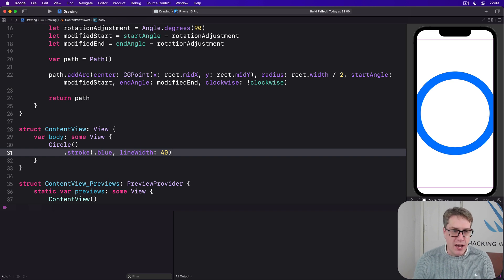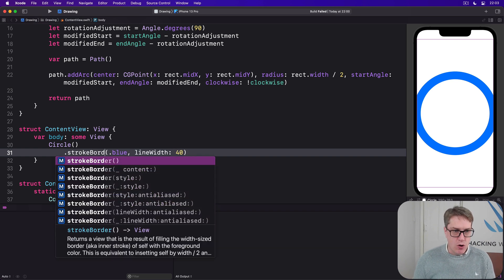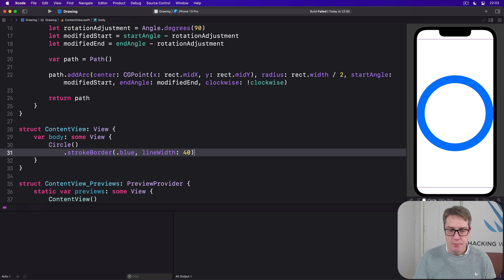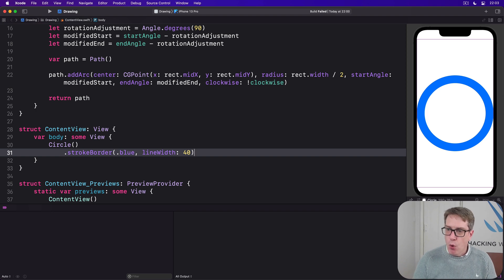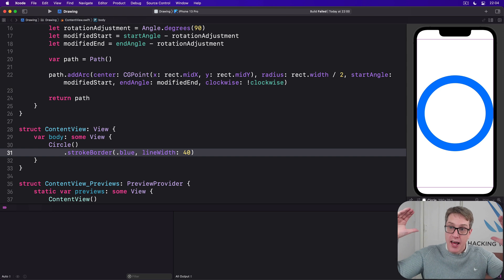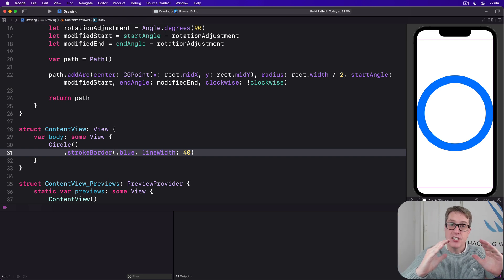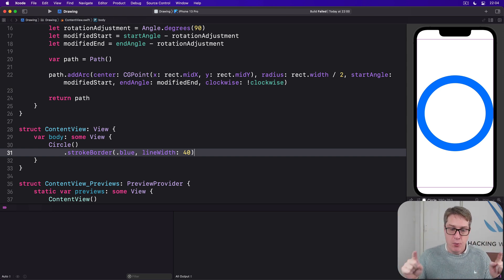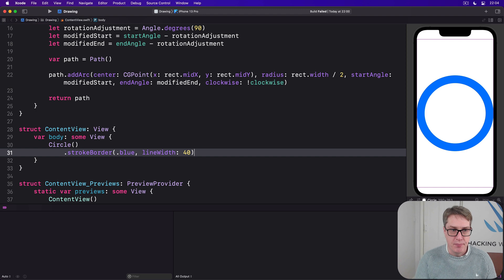Now try using this instead. Stroke border blue line width 40. Now all our border is visible because SwiftUI strokes the inside of the border rather than centering on the line of the border itself.